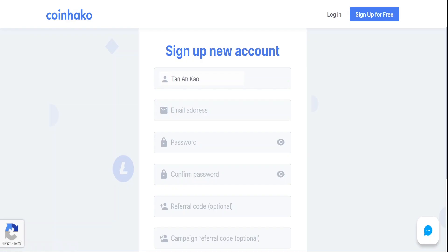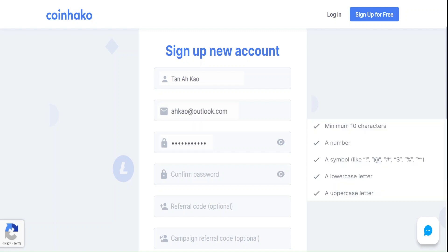Fill up your name as per your NRIC. Next, enter your email and your desired password. Make sure it fulfills the requirements of the password as specified. Re-confirm your password.